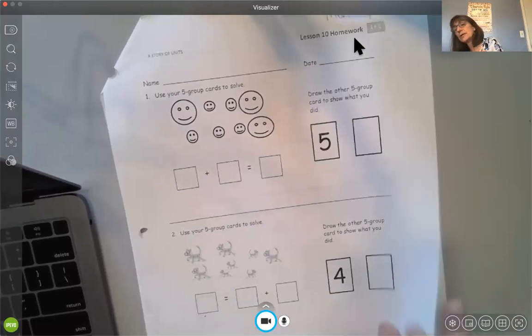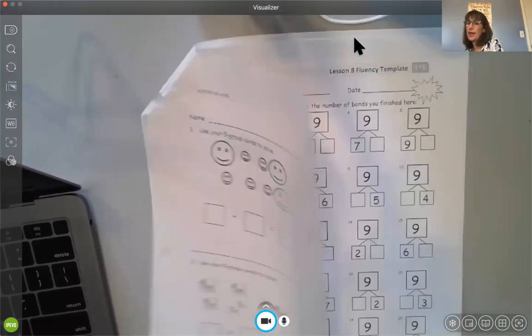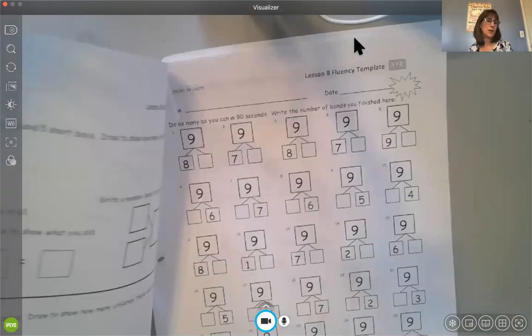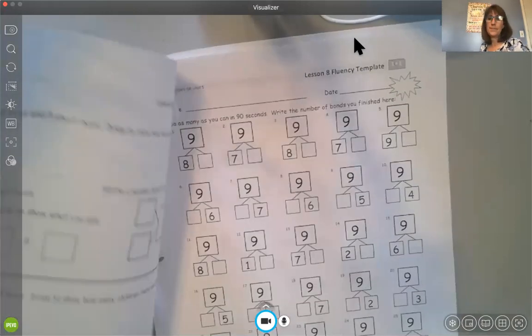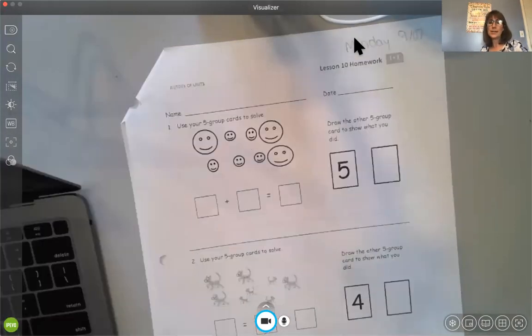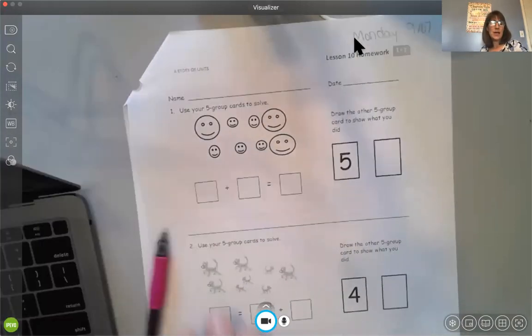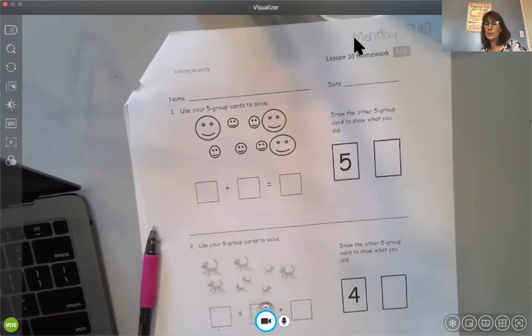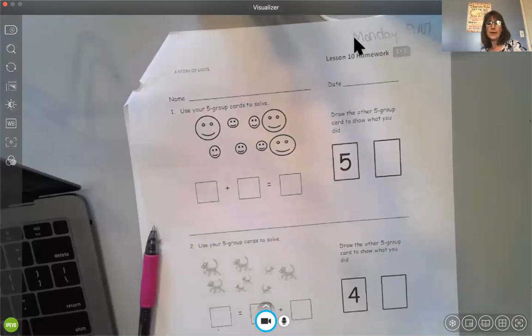All right. Good luck in getting your homework done and your exit ticket done. Do write your name on your exit ticket. That helps me a lot. And have fun. And we will see if I can always plan to get this thing to stop. There we go. All right. See you later.